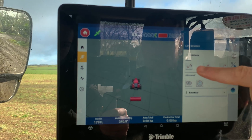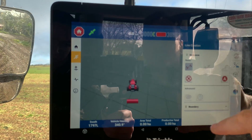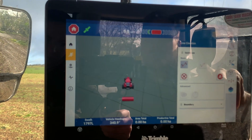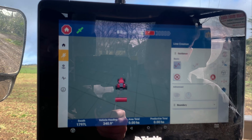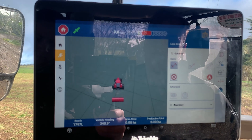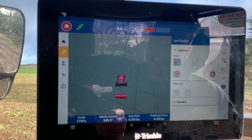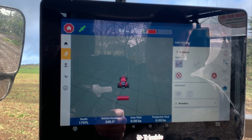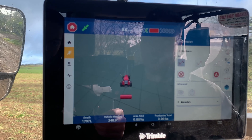We have the basic straight A-B. With that one you mark your A point, drive at least 10 metres, mark your B point, and it puts a straight line between the two points and replicates that across the field.